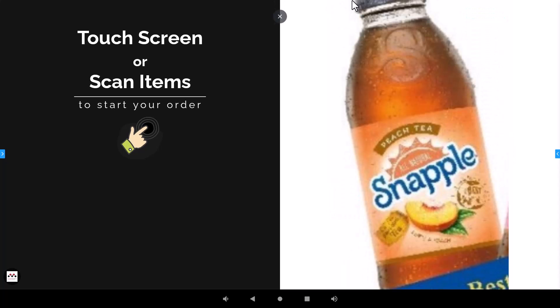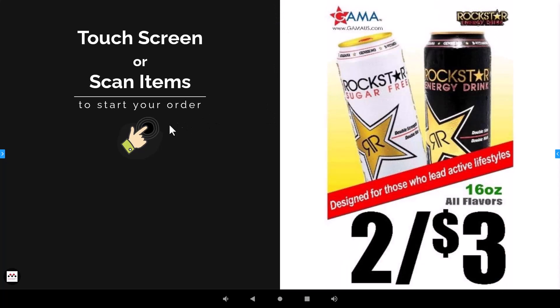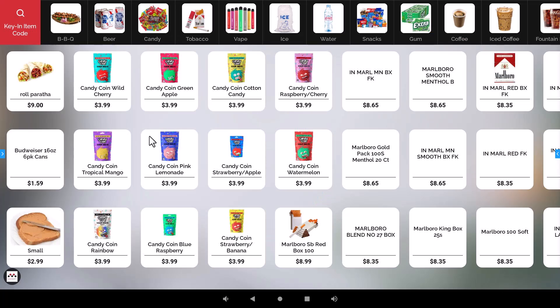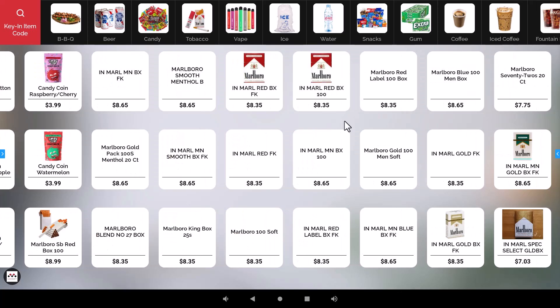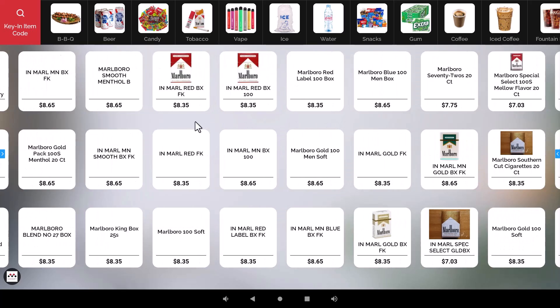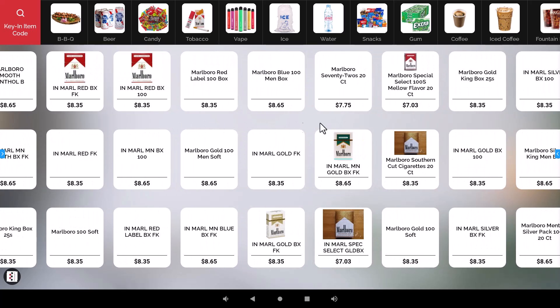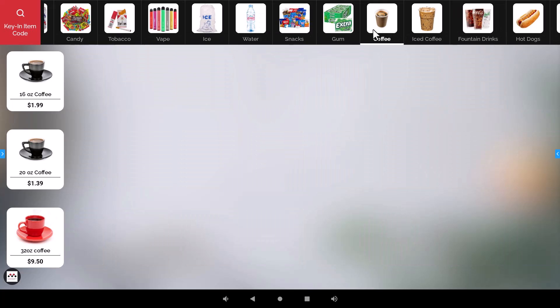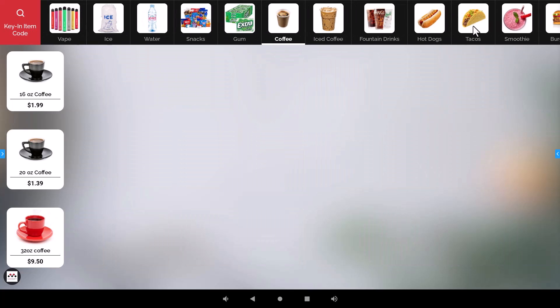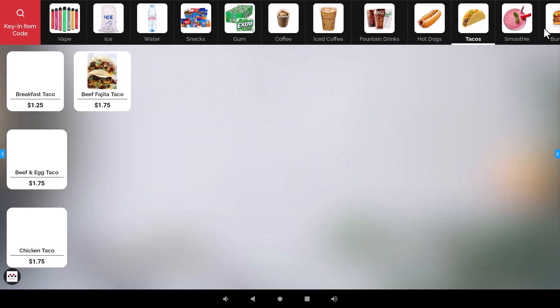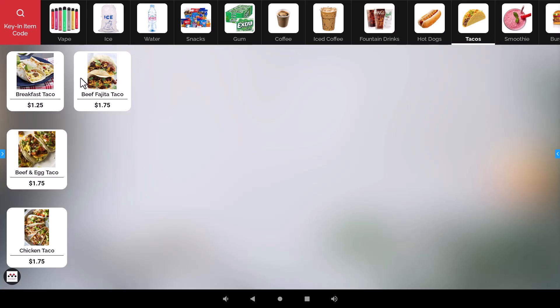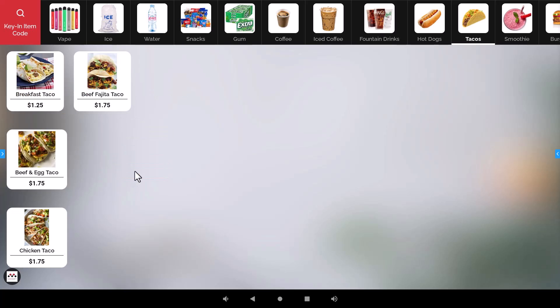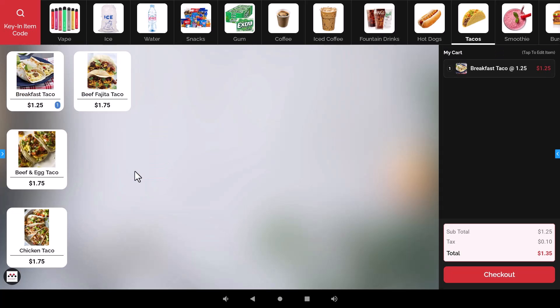So whenever your customers come to place an order they will click on the screen and then whatever you have already created in the back office for your speed keys and items will show up on this screen. So your customers can scroll through all of your items and then select whatever they want to purchase or if there's certain sections such as coffee, tacos, burgers, whatever, then they can choose a category that they want to shop. Whenever they click it they just add the item to the cart.